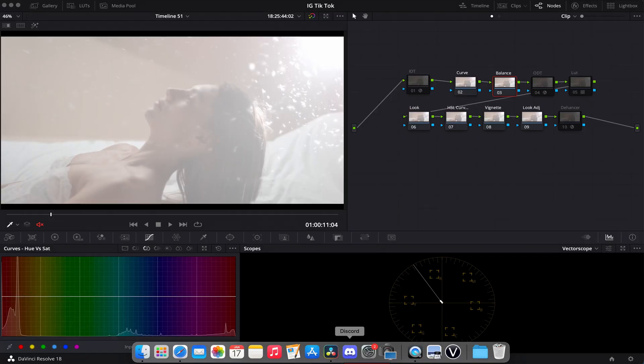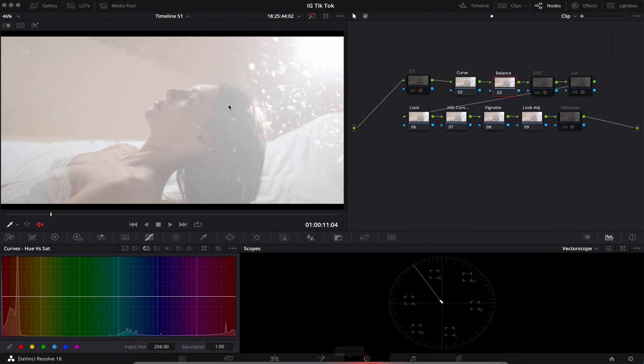How's it going everyone? My name is Nicholas Mateo and today I'm going to teach you guys how to do the Kodak 2383 film-like look in DaVinci Resolve. The footage I'm using here is from ArtGrid. I highly recommend you guys use it for your own videos. And without further ado, let's begin.